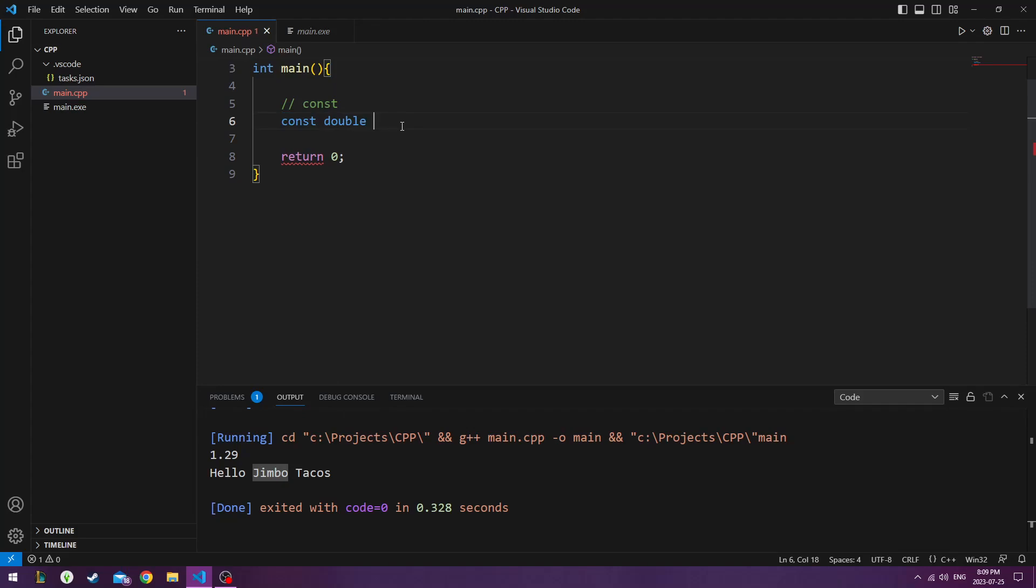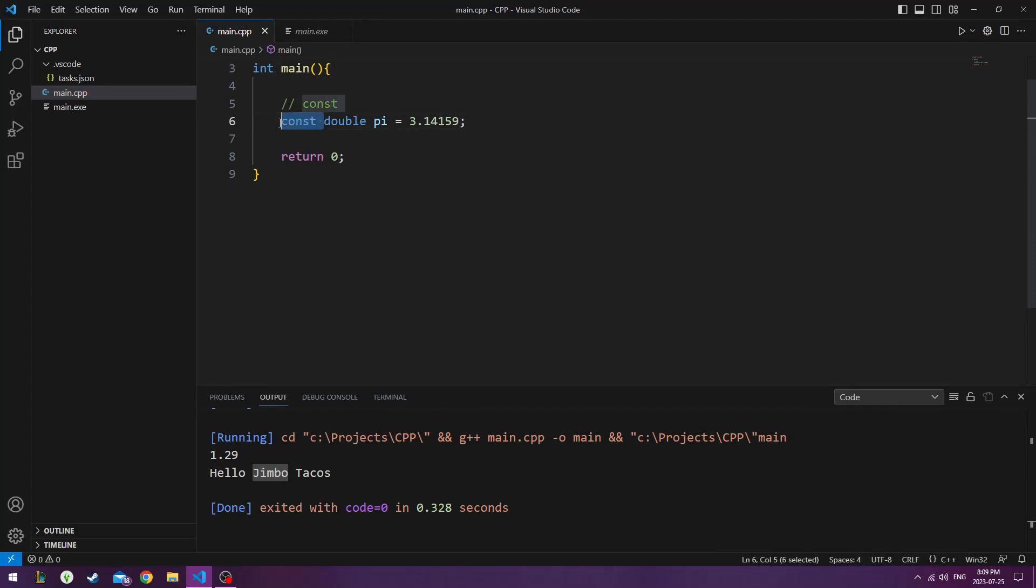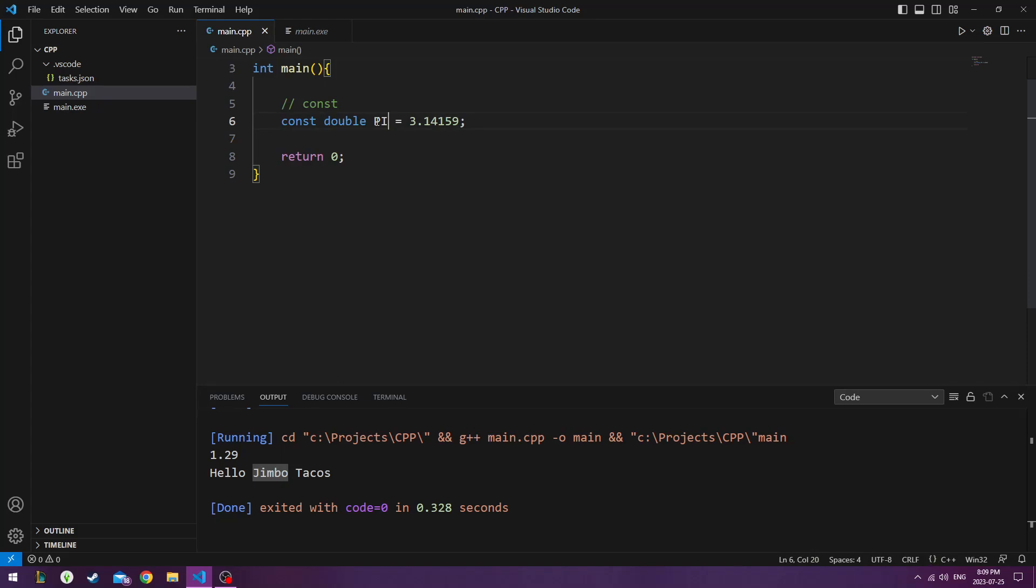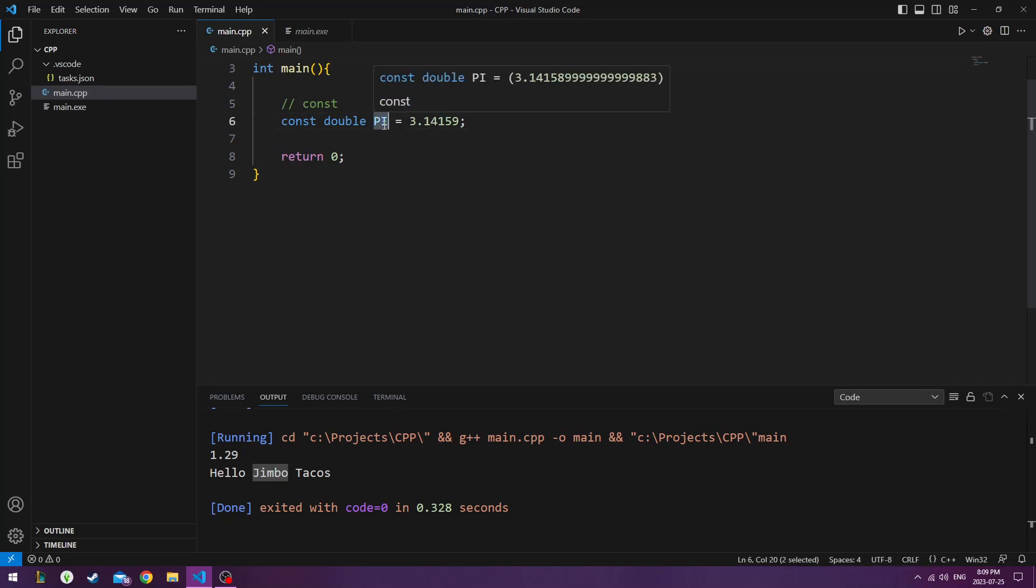So we could do pi, which is 3.14159. Now normally, if we didn't have the constant here, this would be fine. But since it says constant, a standard naming convention among all programmers in this language say that we should always use capital letters when declaring constant variables.